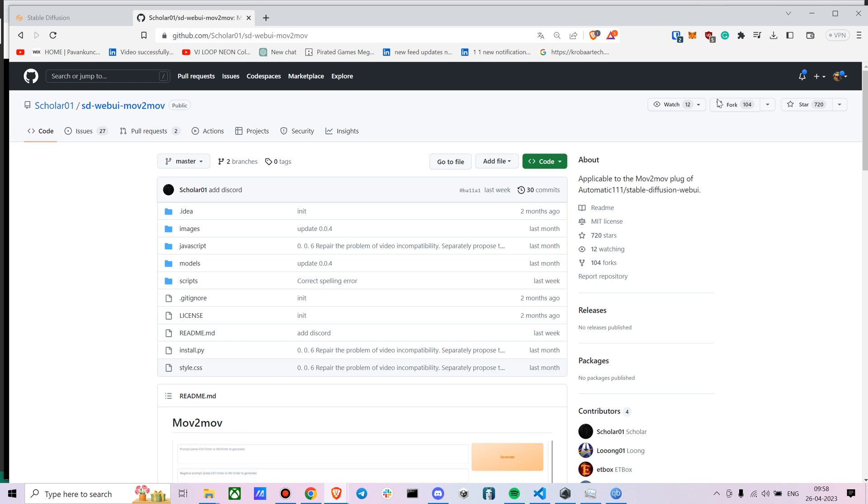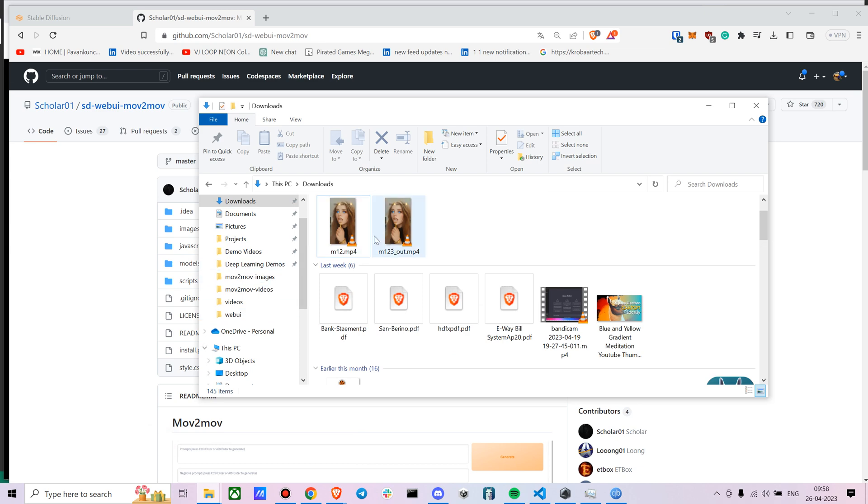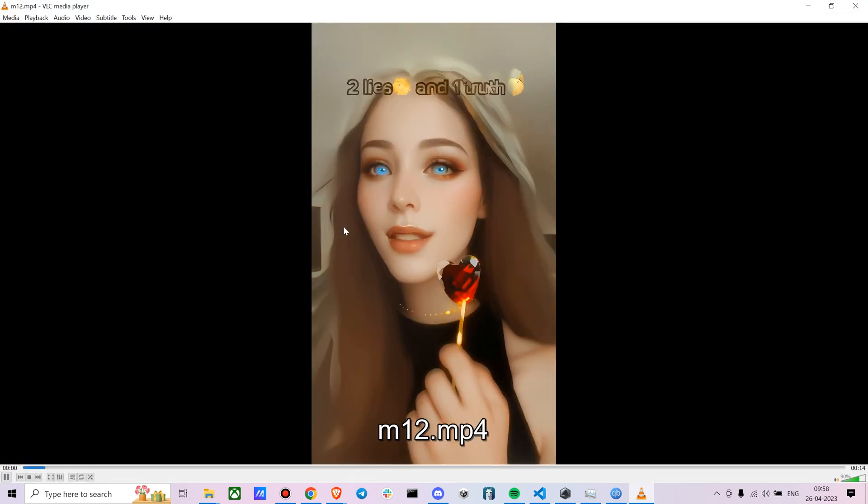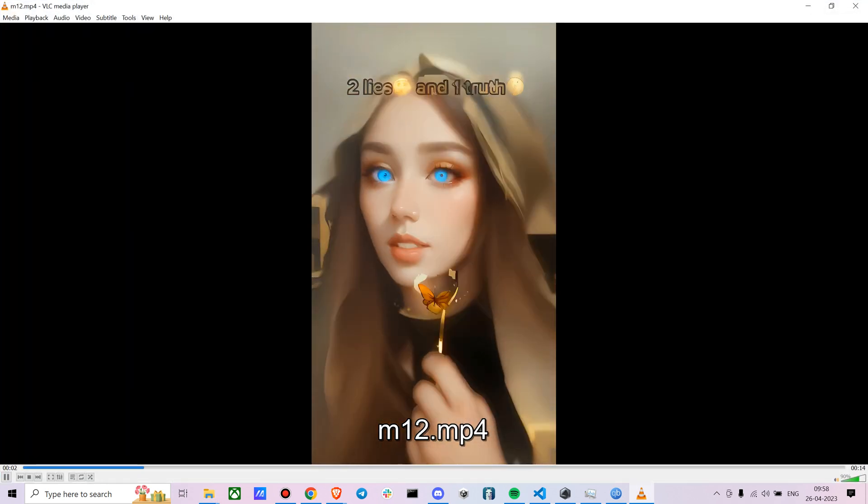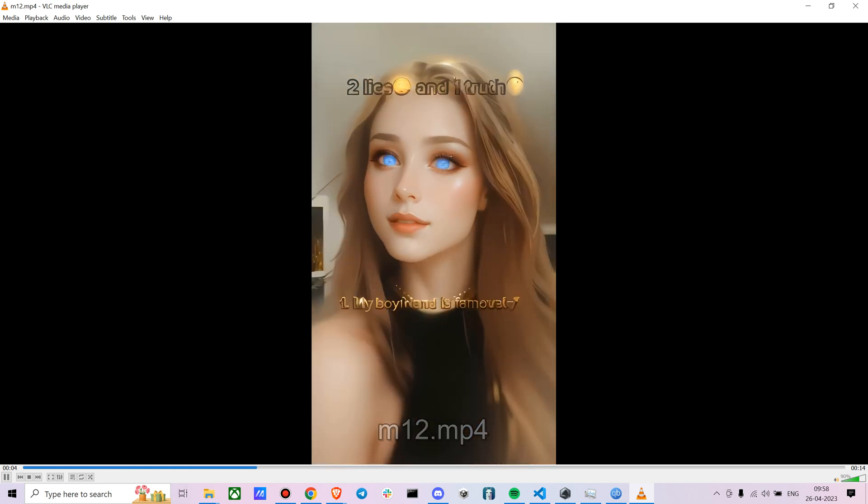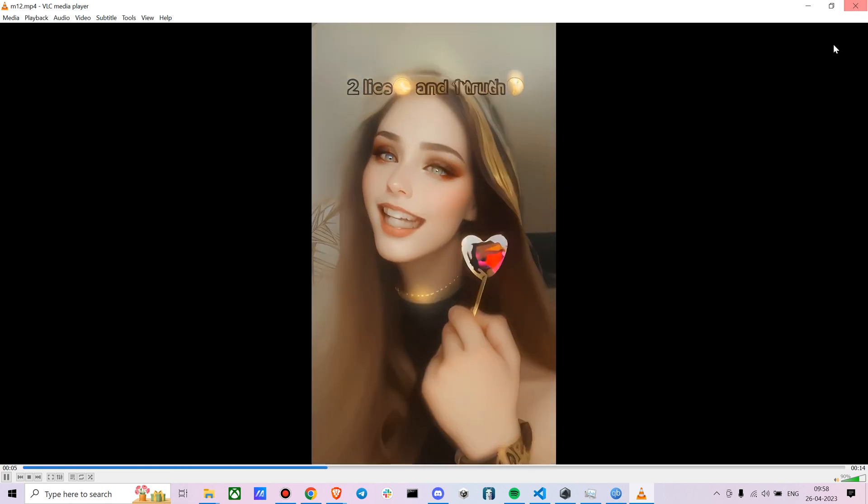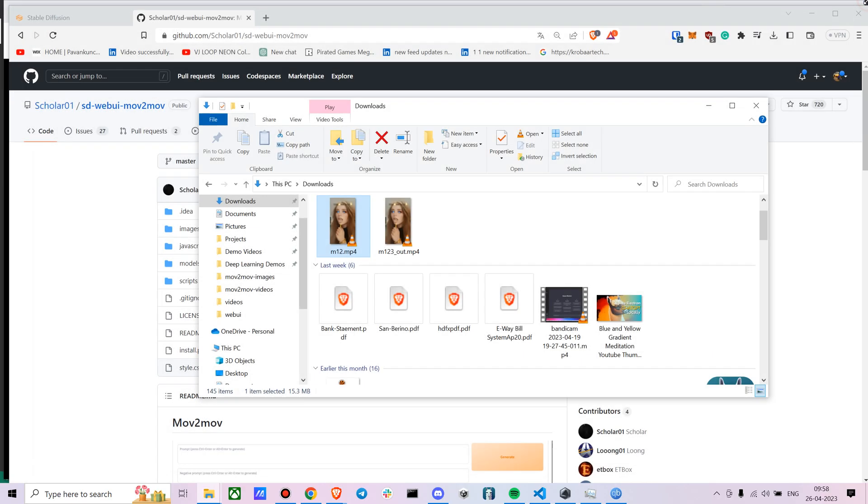It's similar to image to image but this is for videos itself. So let me just show you the outputs I've got. So this is one something I set it out so you can see that it looks pretty cool.